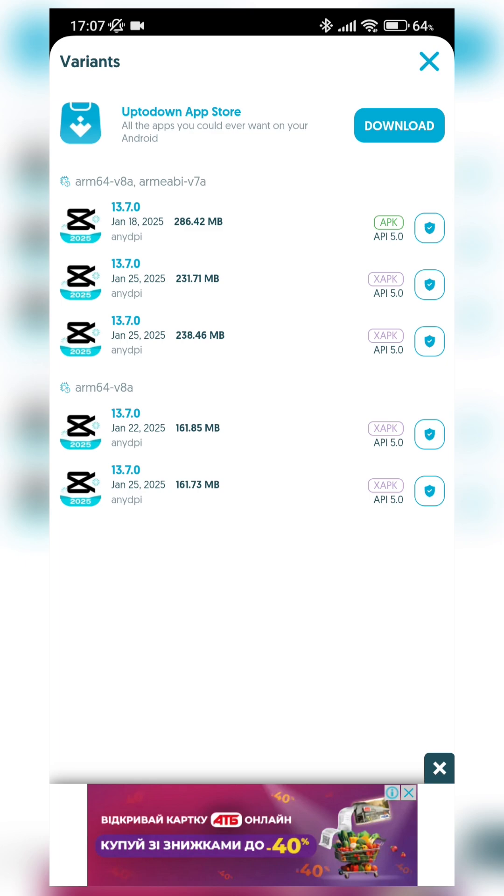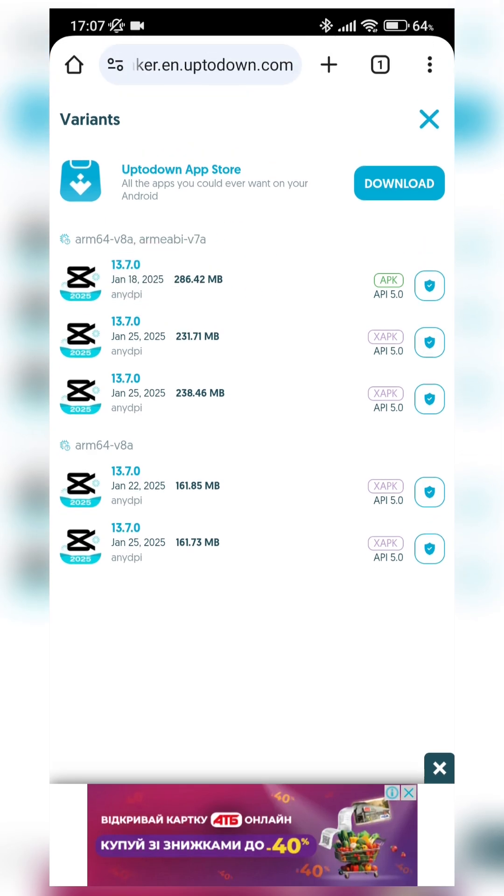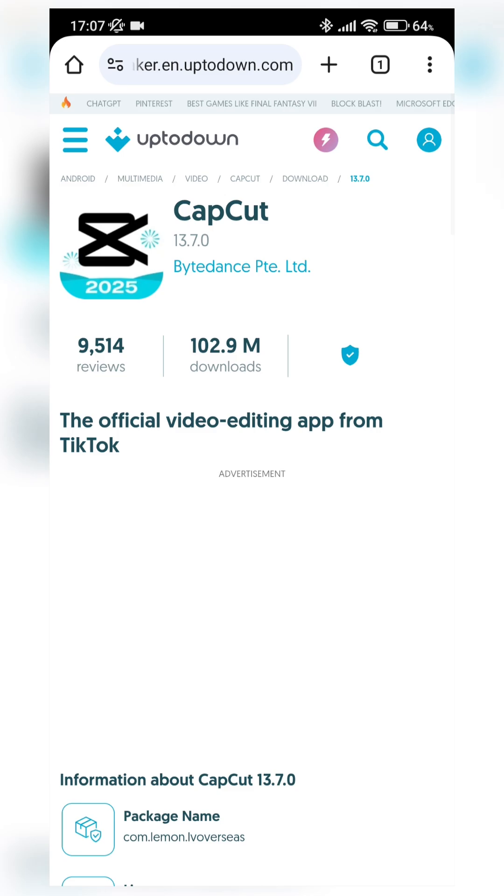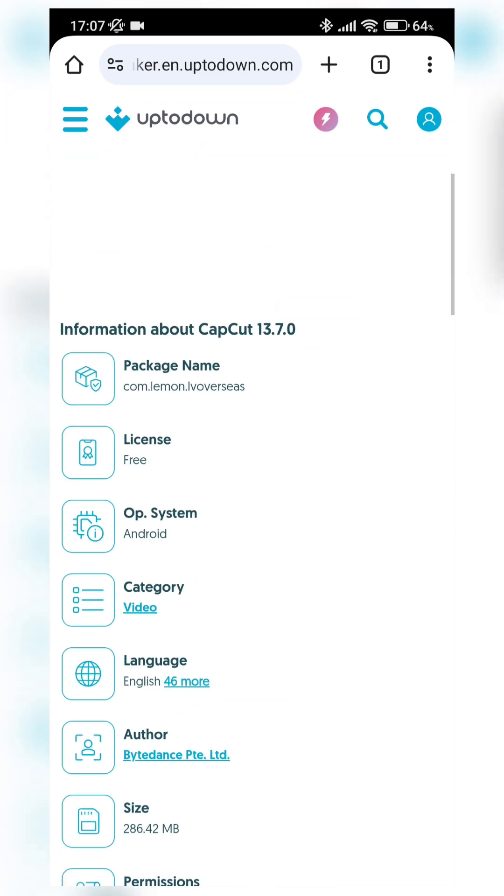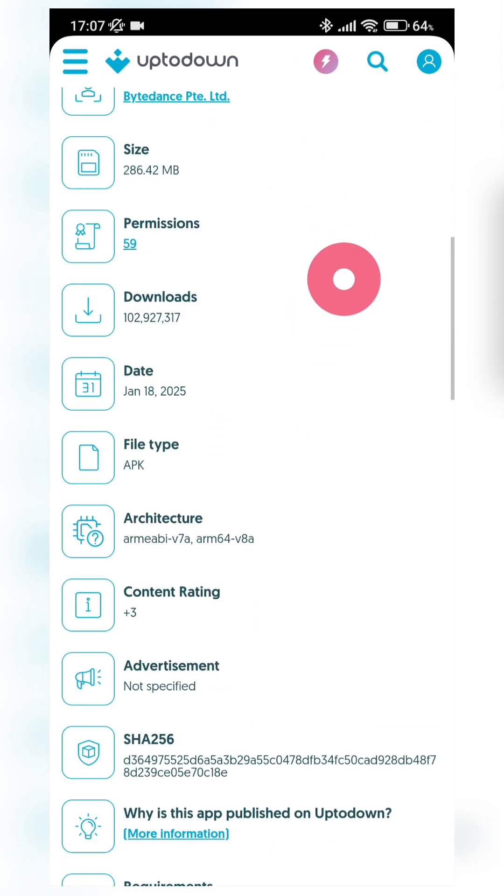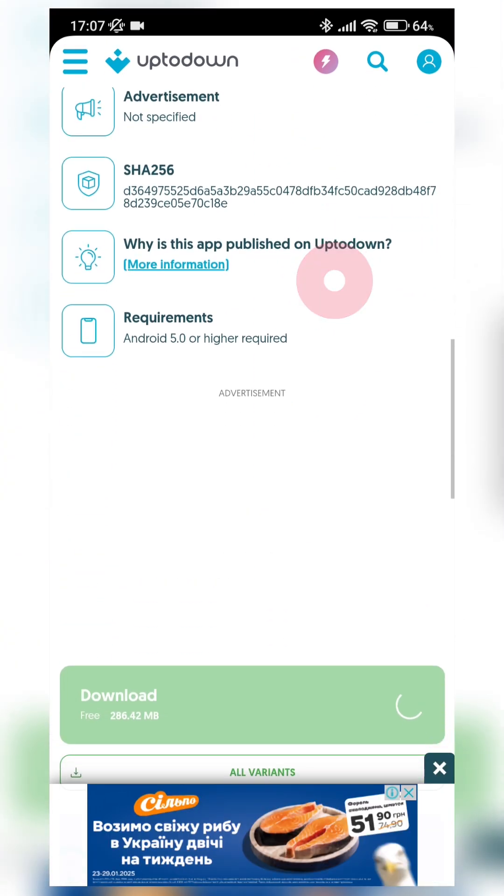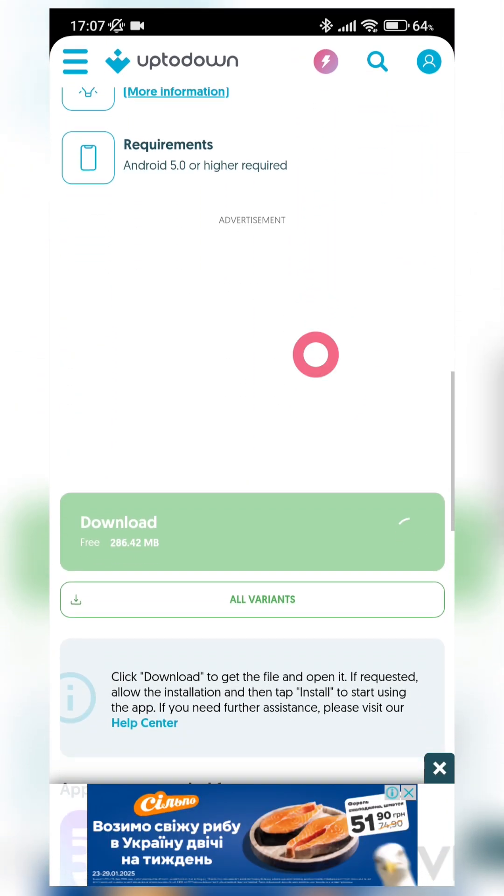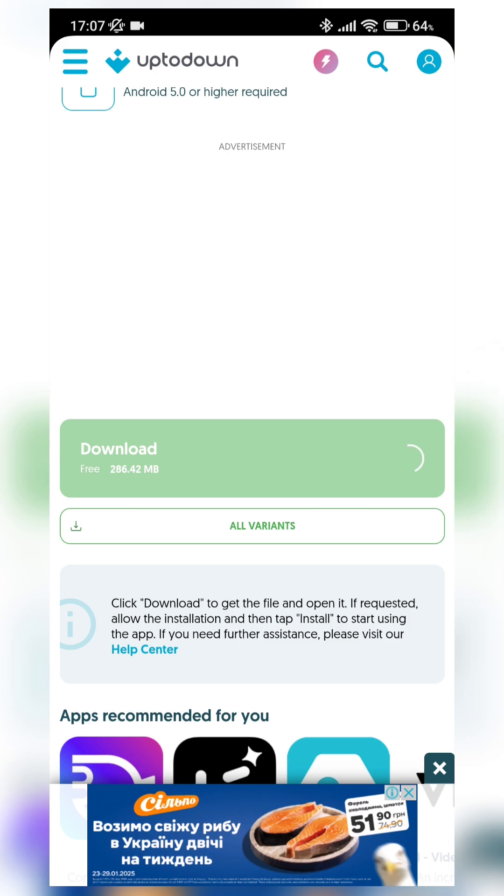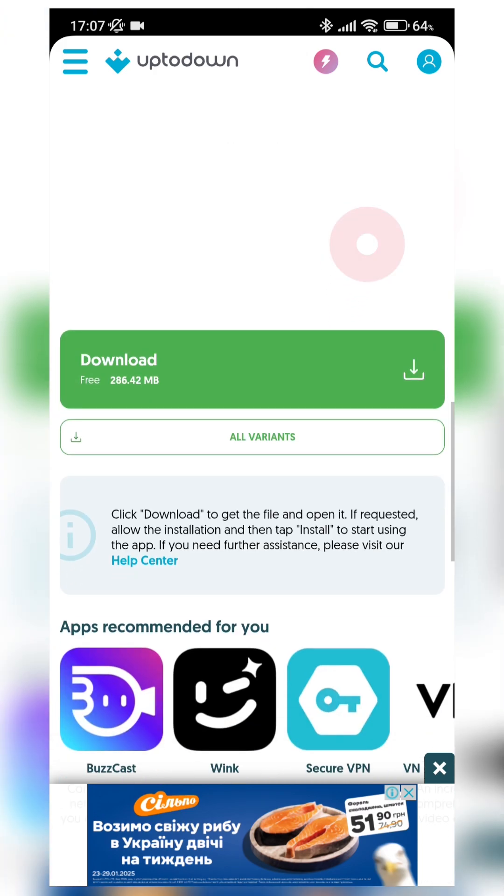And here in this list we can see all of the available variants of CapCut application. We can press, for example, here first in this list and by this link we get into the page where we can download APK file directly.